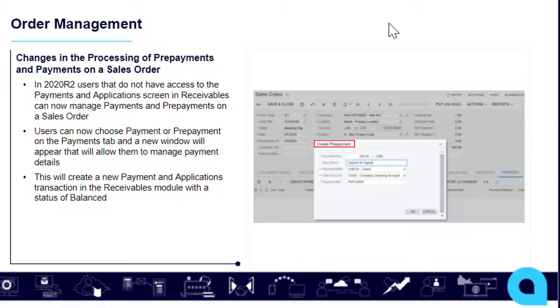Users can now choose payment or prepayment on the payments tab and a new window will appear that will allow them to manage payment details and that's a new window that you can see there in the slide.